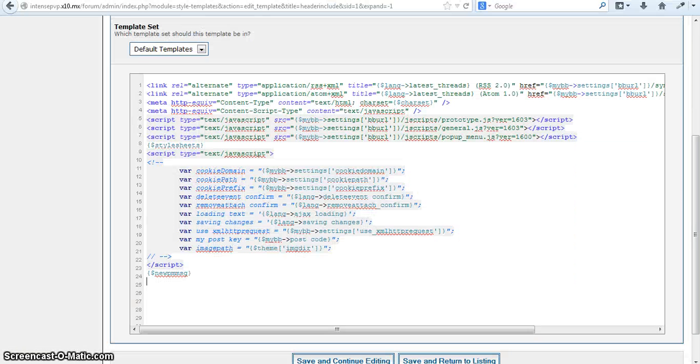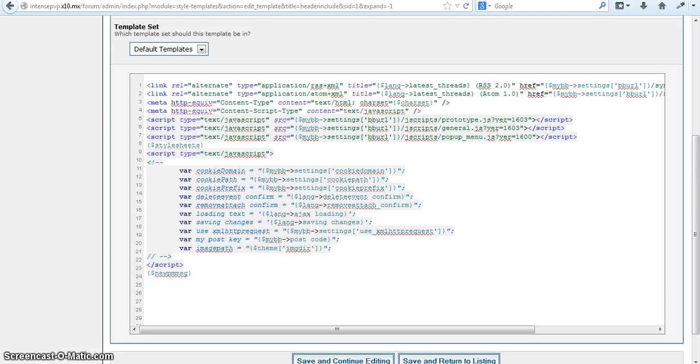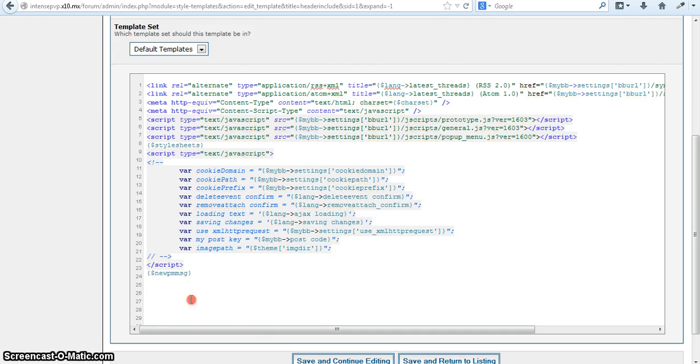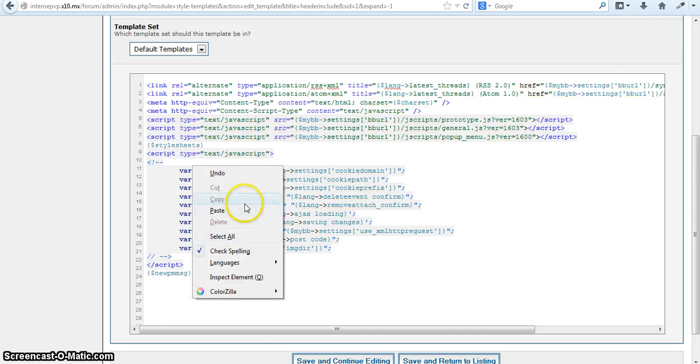Alright, so once you have that uploaded, you're going to go into your admin panel. Go to themes, templates, your themes, templates, header include, and then you're going to insert this code into the bottom.